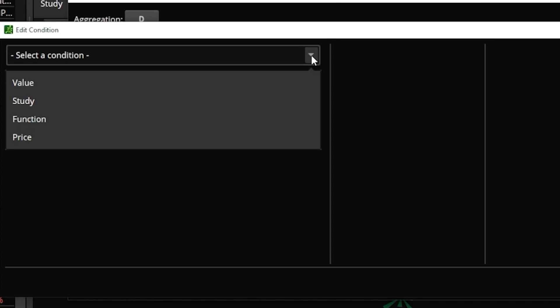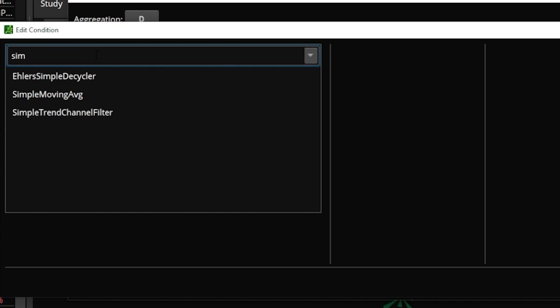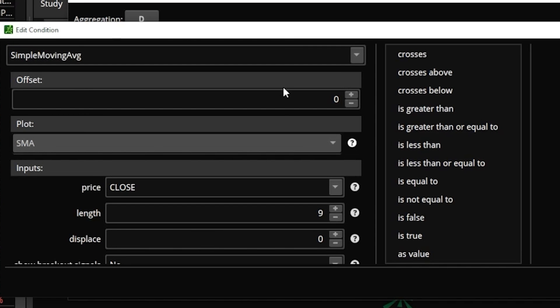Since we're looking for the 50 period average first, we need to say it's a study — it's going to be the simple moving average study. So I'll click in the search box at the top, type in 'simple,' click on it in the list below, and then you can see all of the parameters over here on the left hand side.